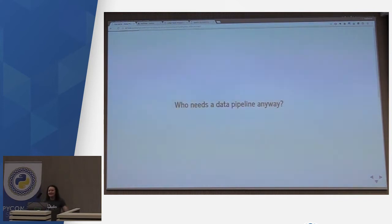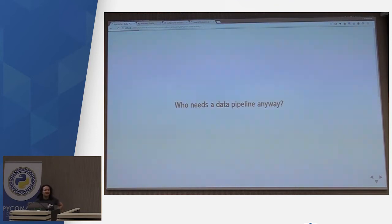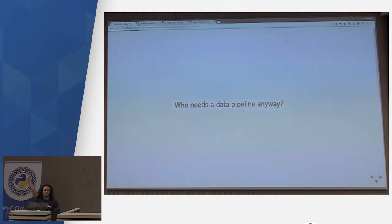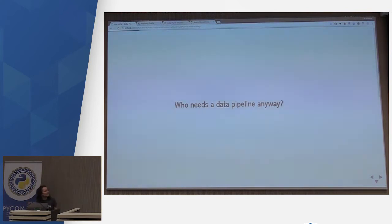So who needs a data pipeline anyway? You might be asking yourself: I have a series of scripts or a database that we use — there's absolutely no need for me to have a data pipeline. And how many people already have a data pipeline and are bored by this slide?